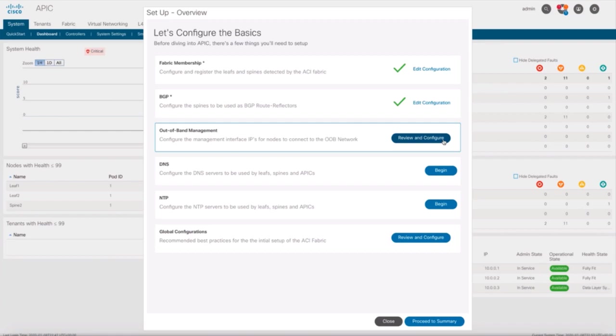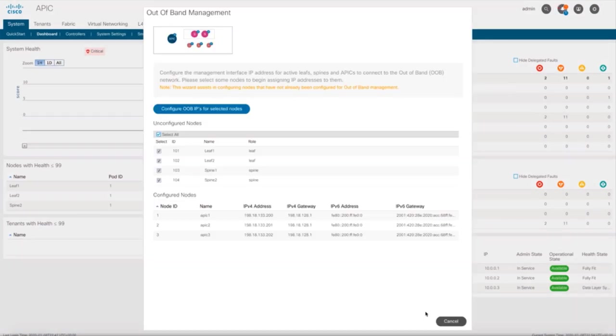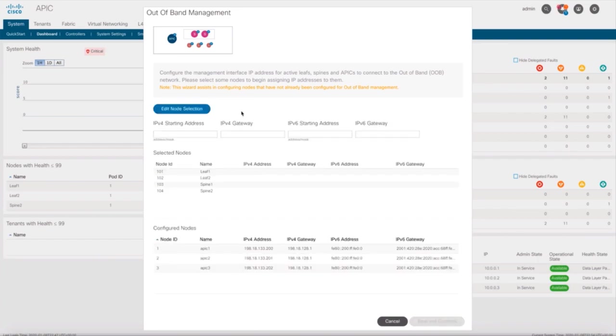Now, we can move to the out-of-band management section. As you can see, all APICs have out-of-band addresses already. You can now select the nodes ACI discovered and specify starting IP addresses and the gateway, so that ACI automatically populates the rest for you. I will not do it in this case. So, let's go back to the main menu,